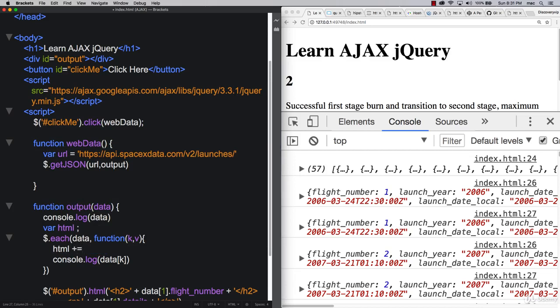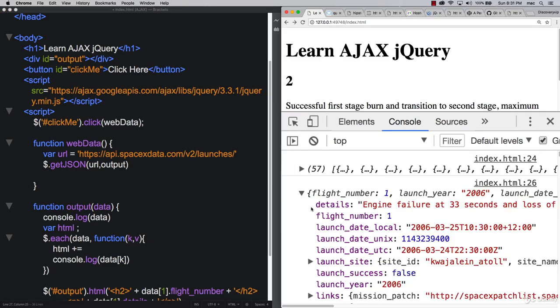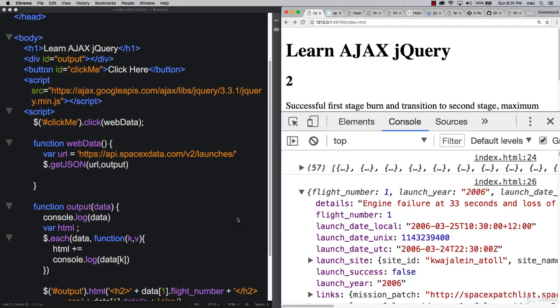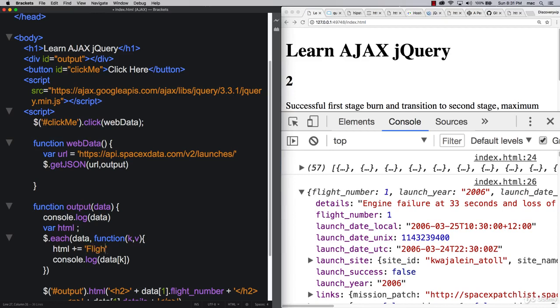We'll add it together with whatever the value of... Now we've got a number of parameters in here. So keeping that in mind, we can do V, and if we want to get something like flight number. So let's type that out, flight_number.